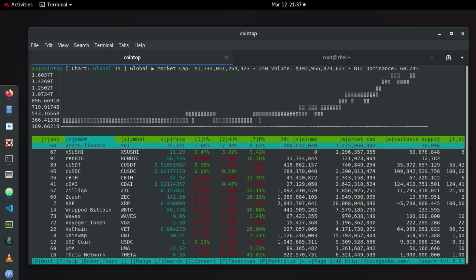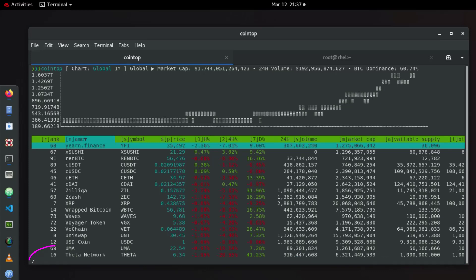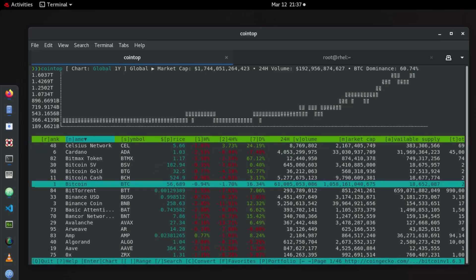And of course you can also use the same shortcut if you are using vi or vim editor in Linux. For example forward slash and type here your cryptocurrency, Bitcoin, enter. Voila, you get your chosen cryptocurrencies highlighted in your terminal.